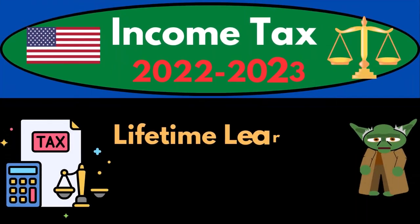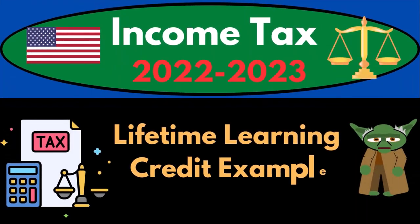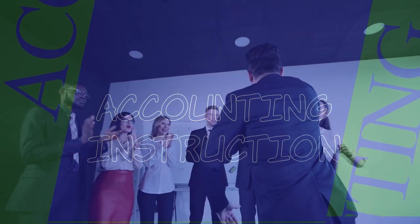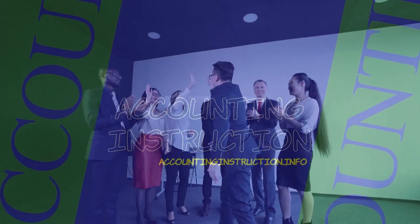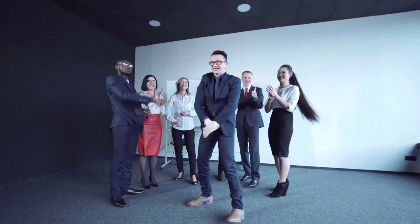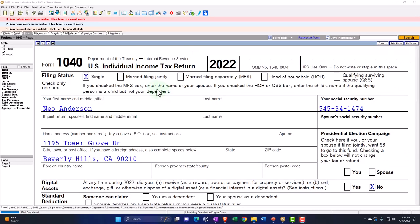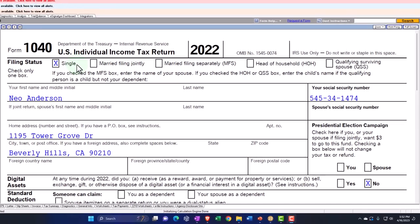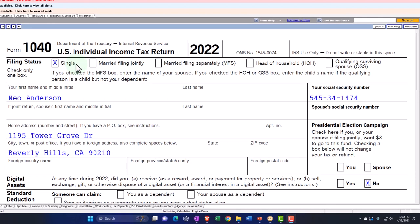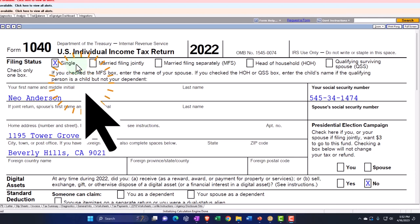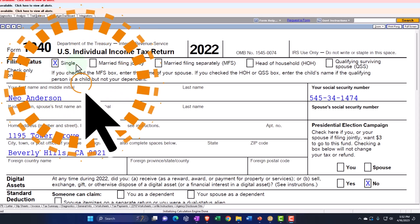Income Tax 2022-2023 Lifetime Learning Credit Tax Software Example. Let's do some wealth preservation with some tax preparation. Here we are in our example Form 1040 populated with LACERT tax software. You don't need tax software to follow along, but it's a great tool to run scenarios with.